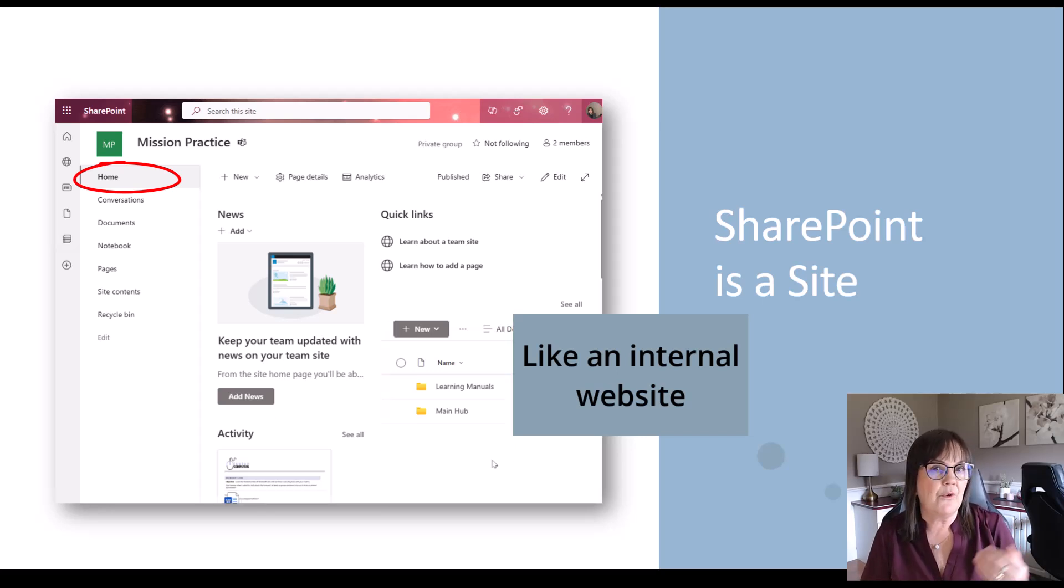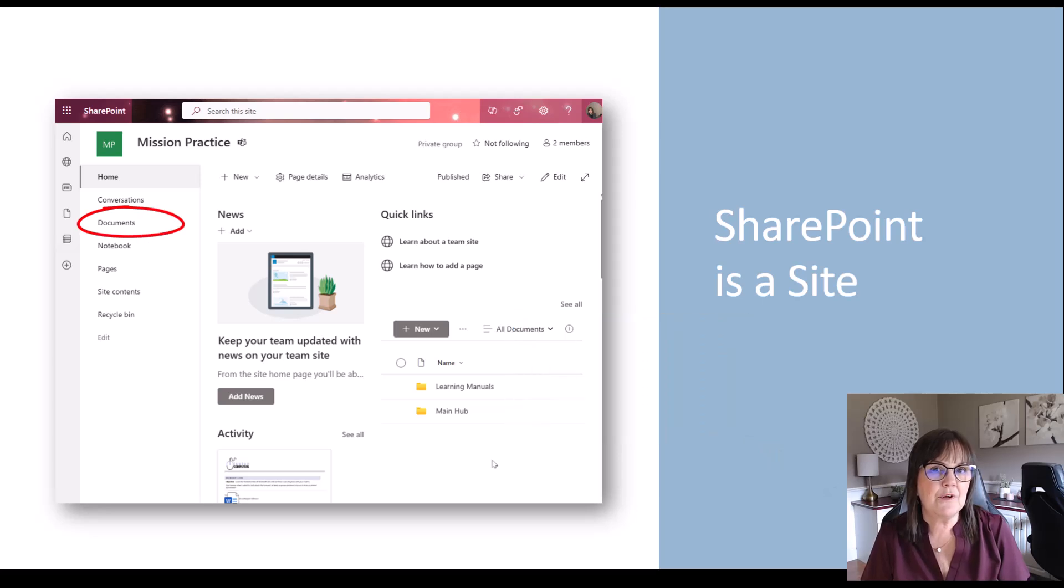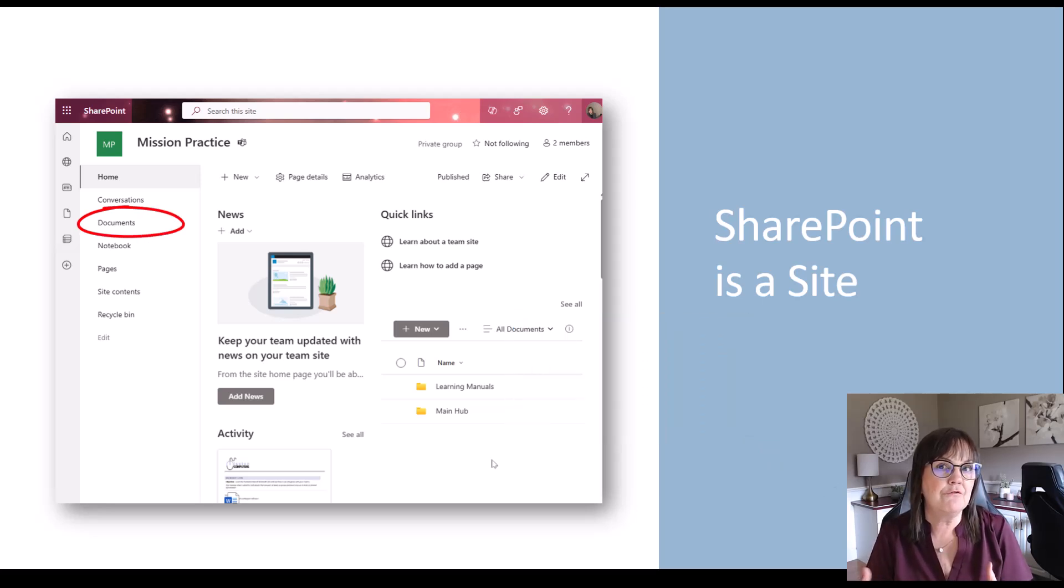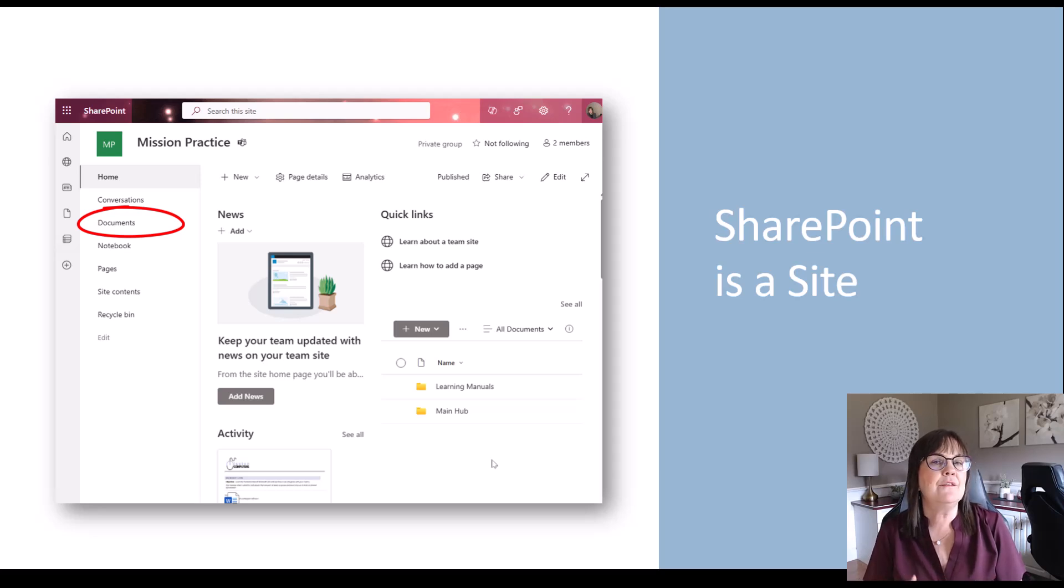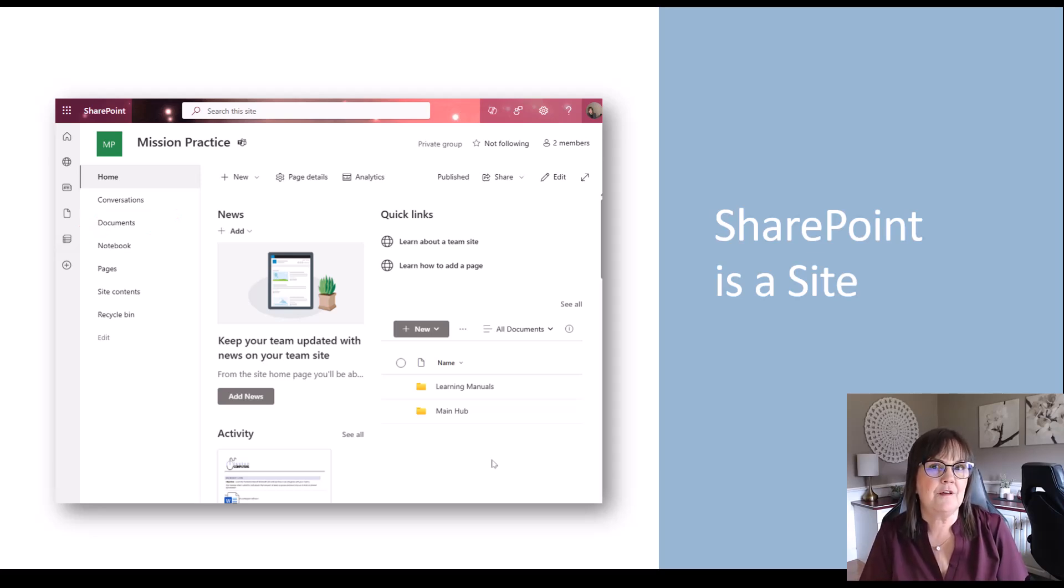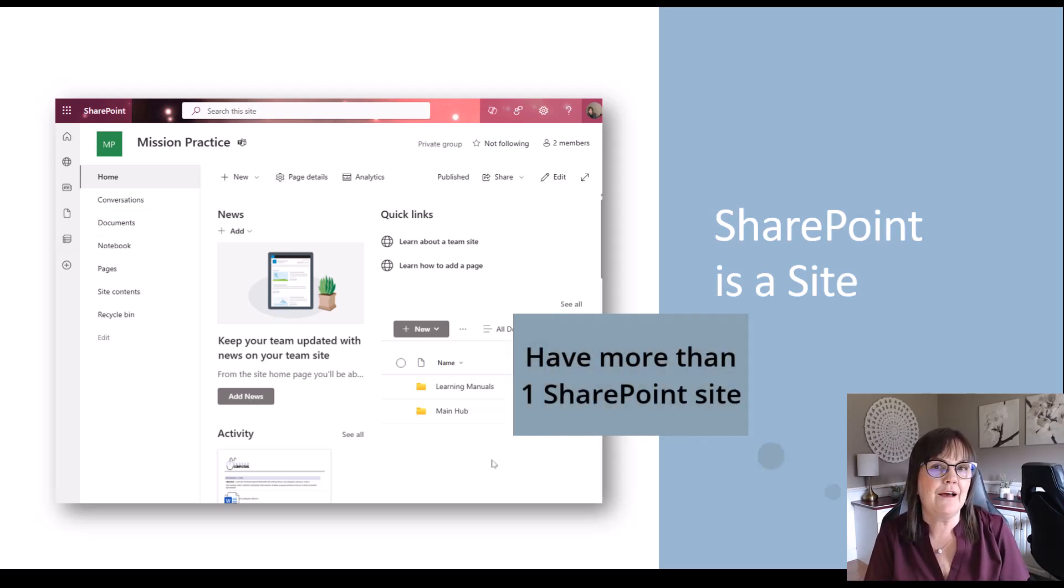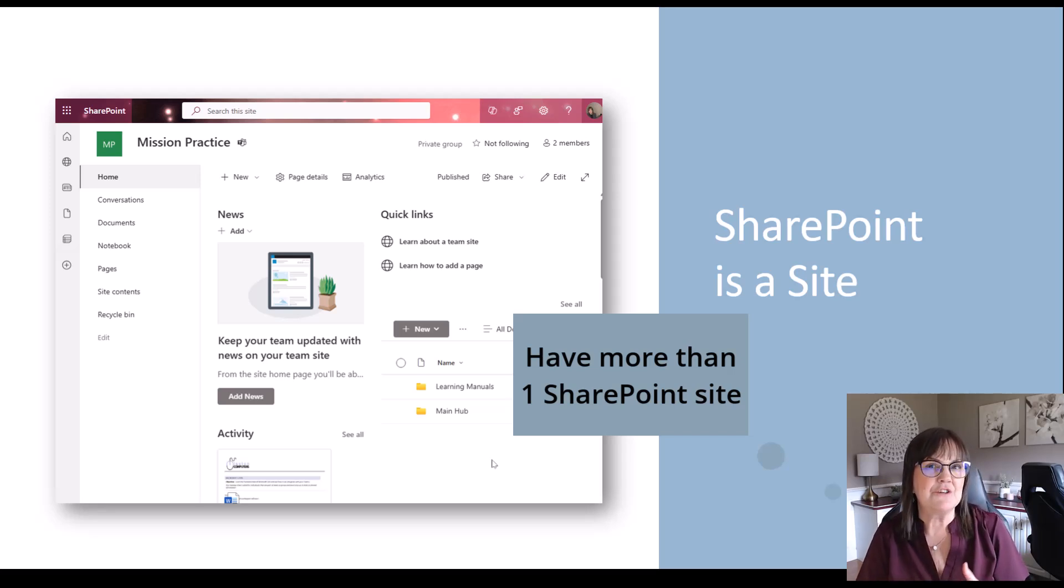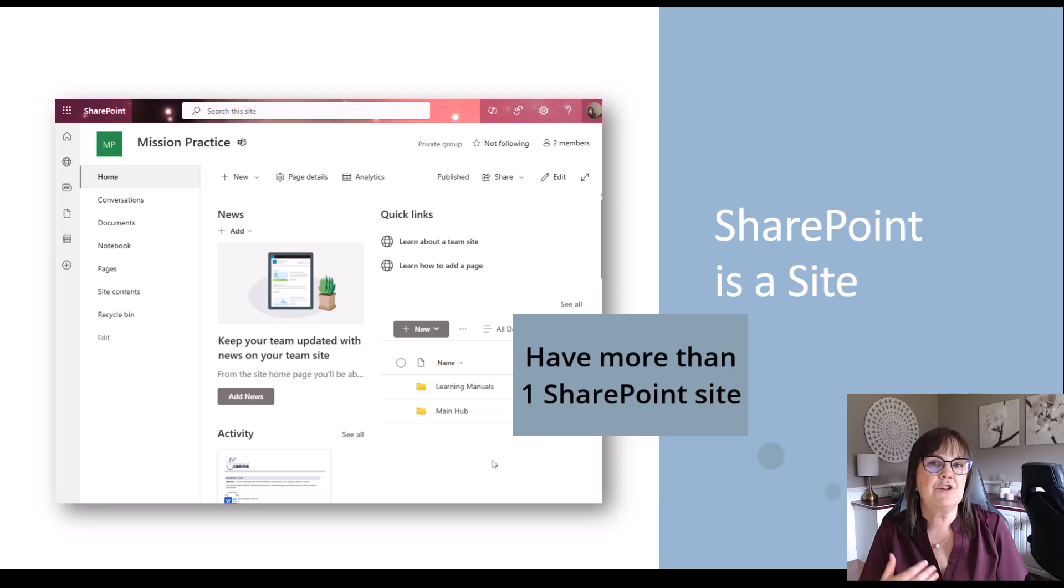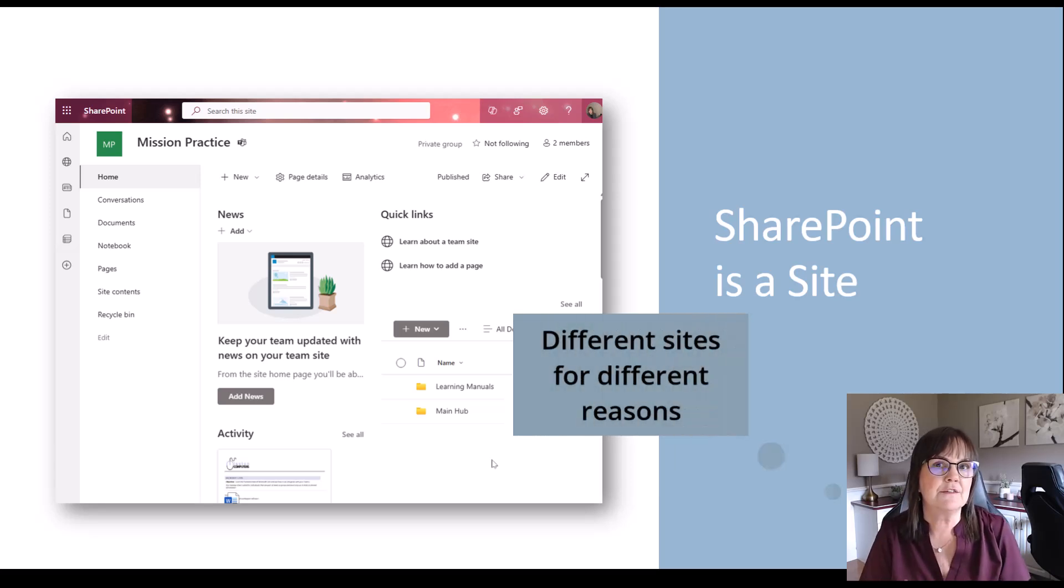There is also always going to be a documents area for a SharePoint site. So that's where all the files and folders are kept for that SharePoint site. Now, as an organization, I want you to think about the fact that you could have more than one SharePoint site. Even though it's like a website or an internal website, you want to think of SharePoint sites having value for different reasons, different groups of people.